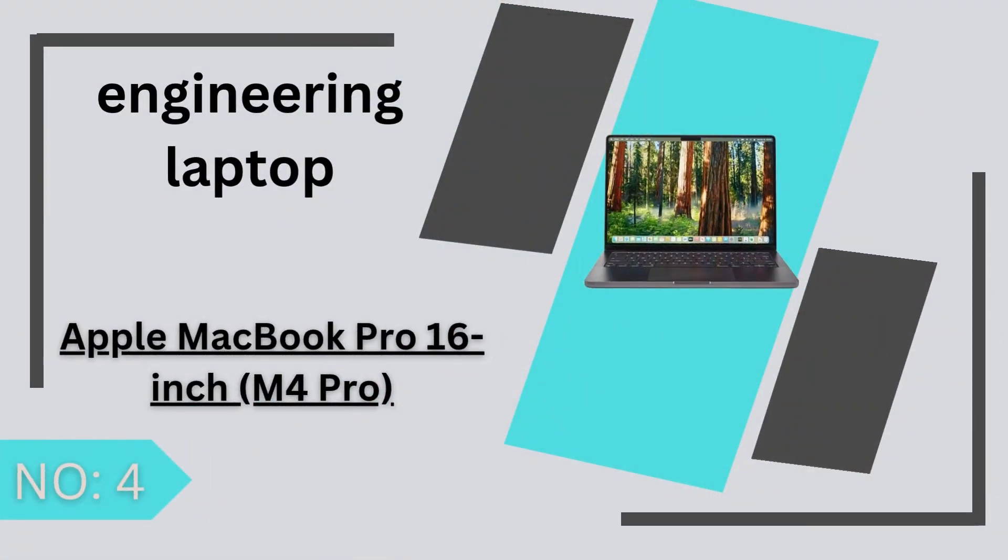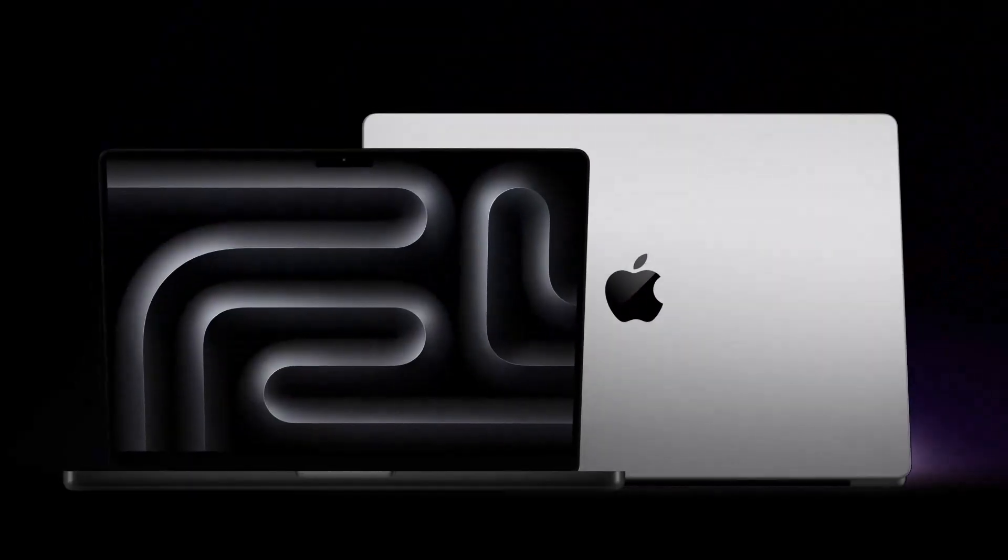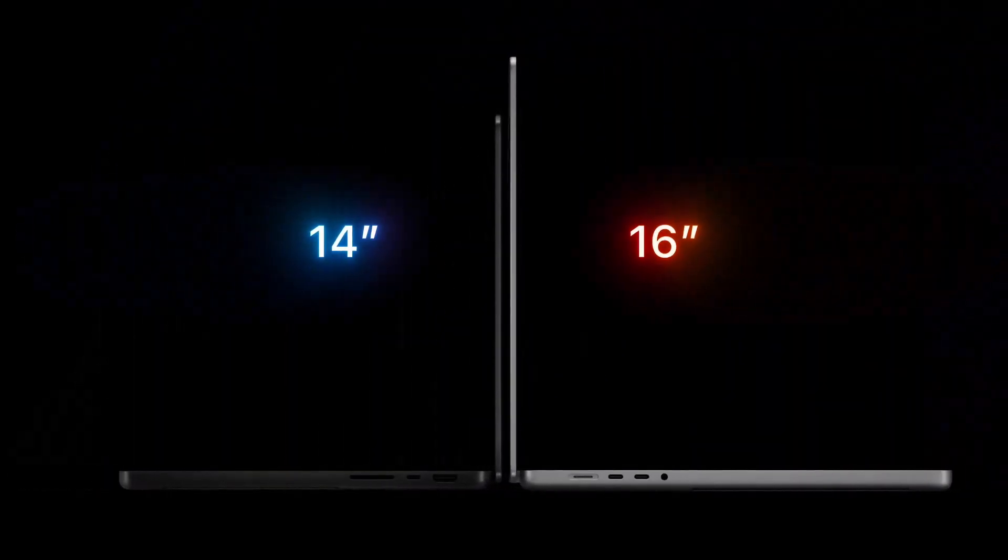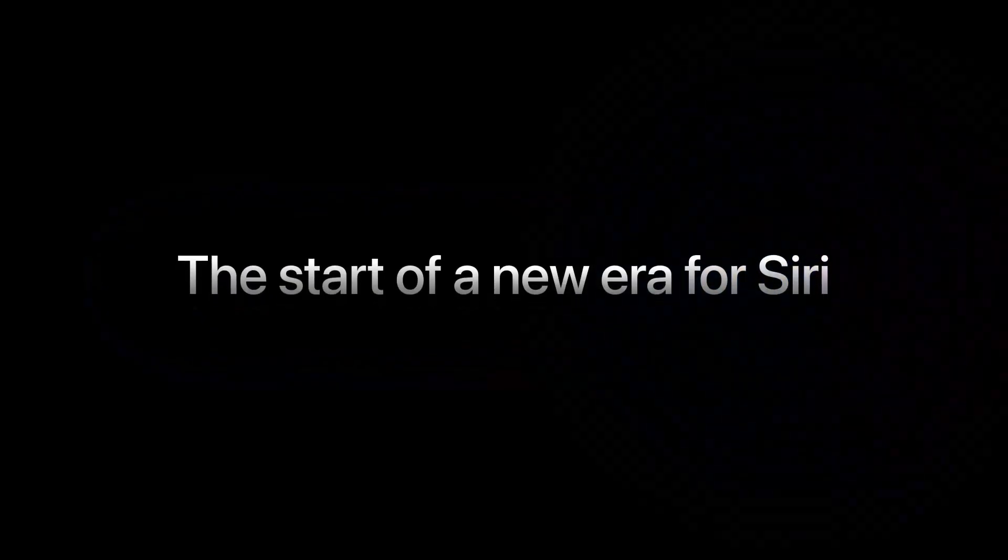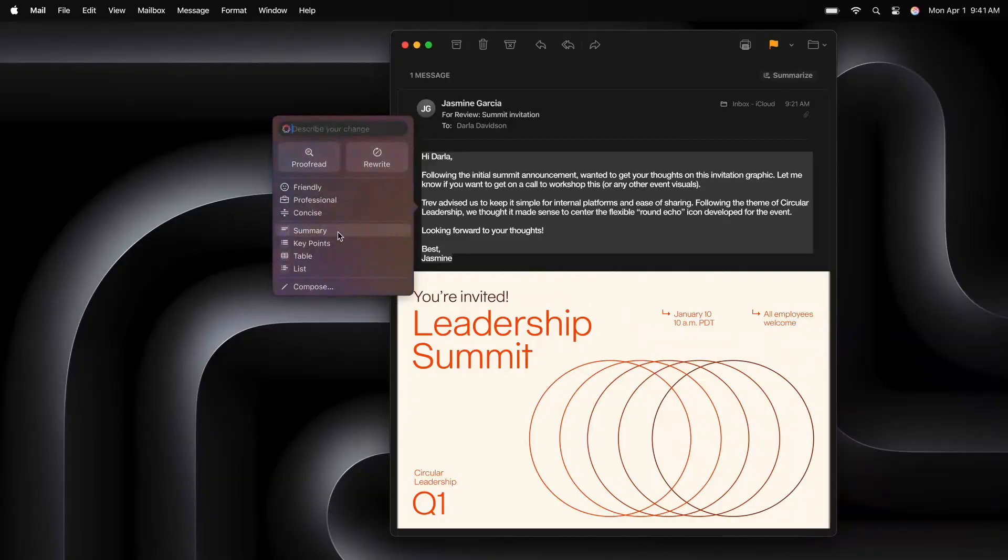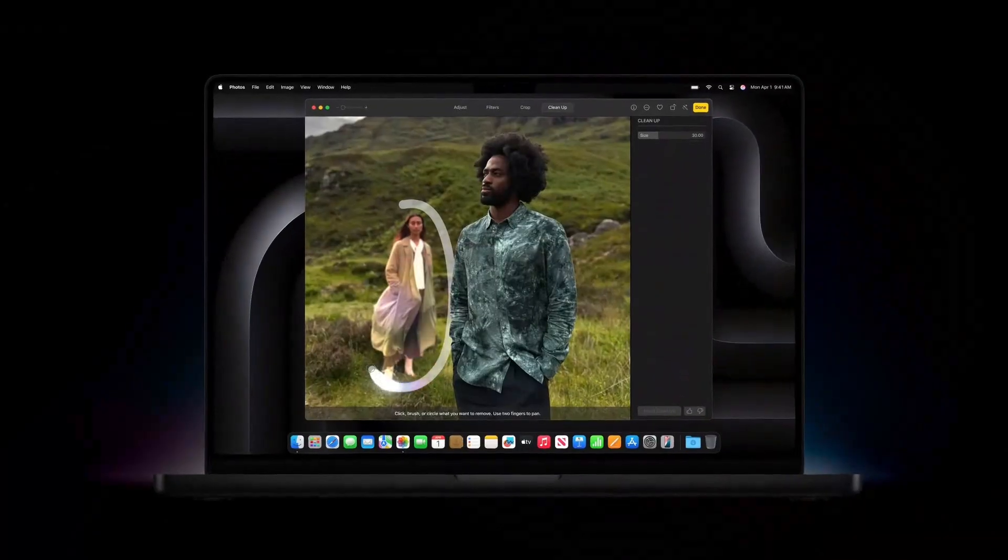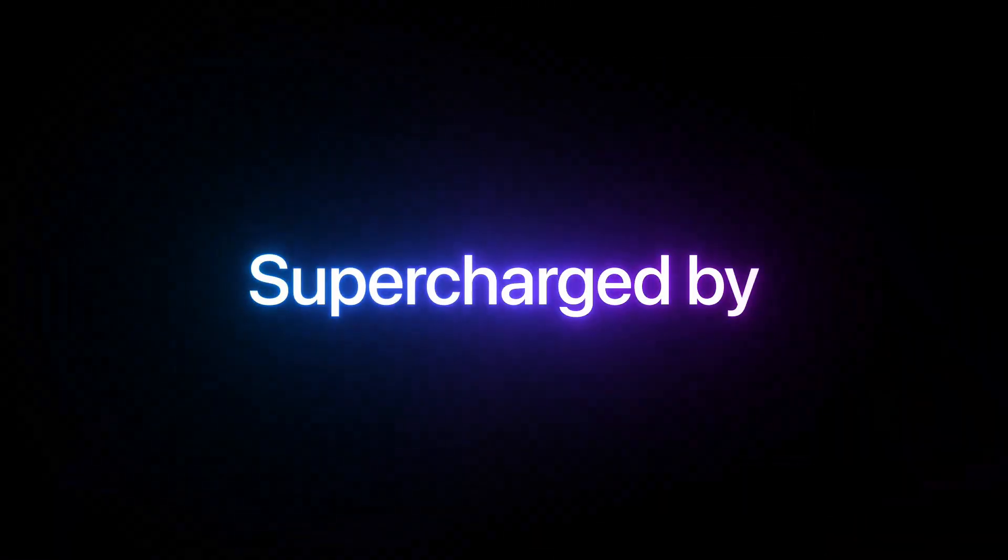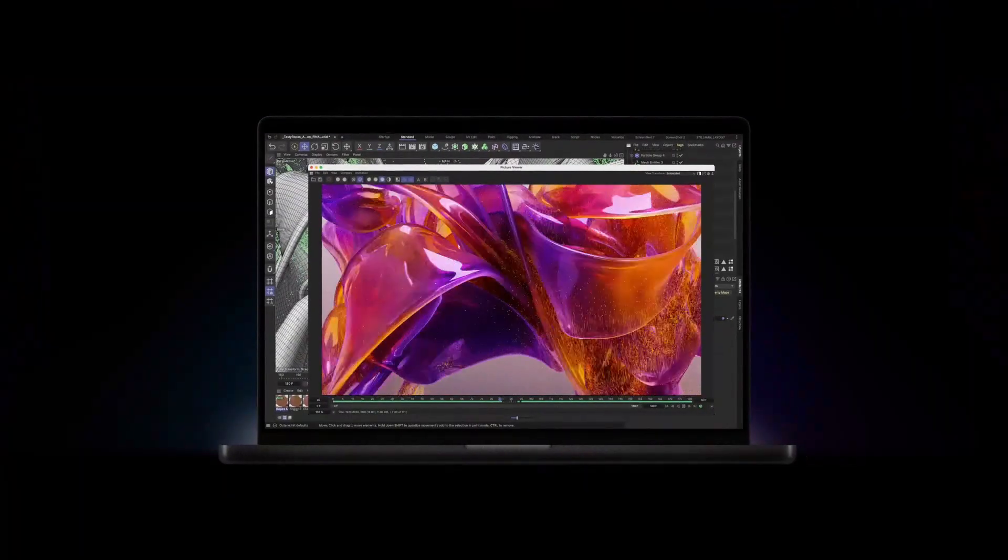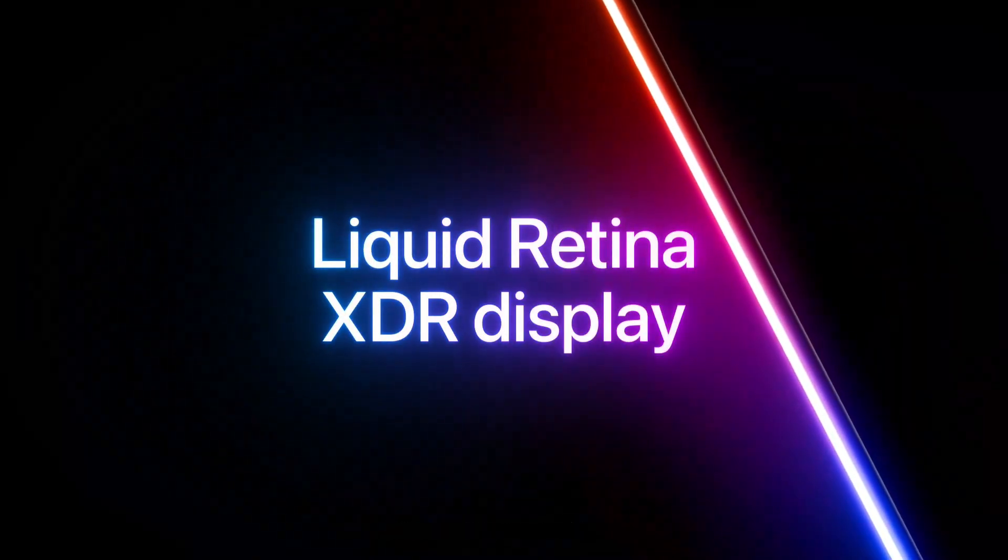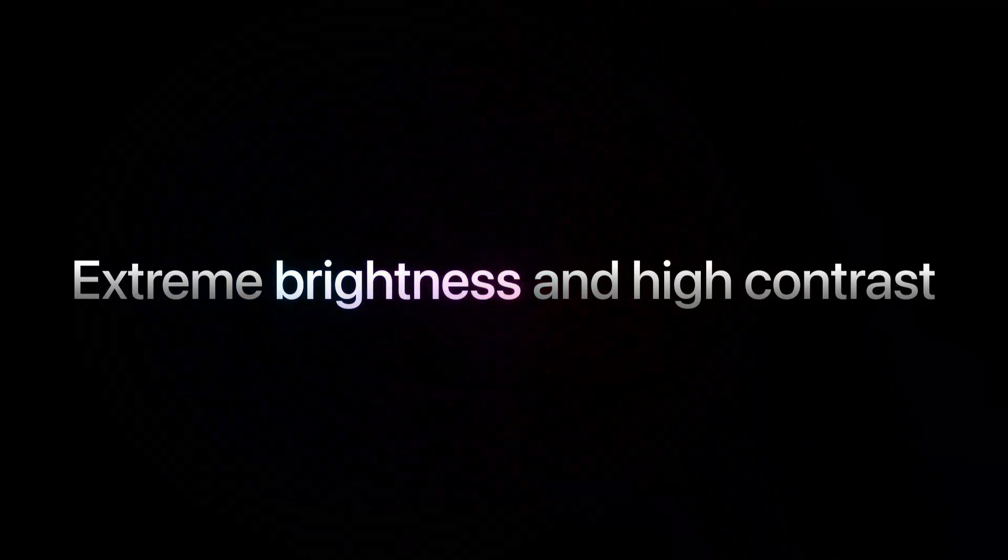Number 4 Apple MacBook Pro 16-inch M4 Pro. The Apple MacBook Pro 16-inch M4 Pro 2025 stands as a powerhouse for professionals seeking top-tier performance and portability. Equipped with a 14-core CPU, 20-core GPU, and 16-core neural engine, it effortlessly handles demanding tasks like video editing, 3D rendering, and software development. The 16.2-inch Liquid Retina XDR display delivers stunning visuals with 1000 nits brightness and a 120Hz refresh rate, ensuring crisp and smooth imagery.